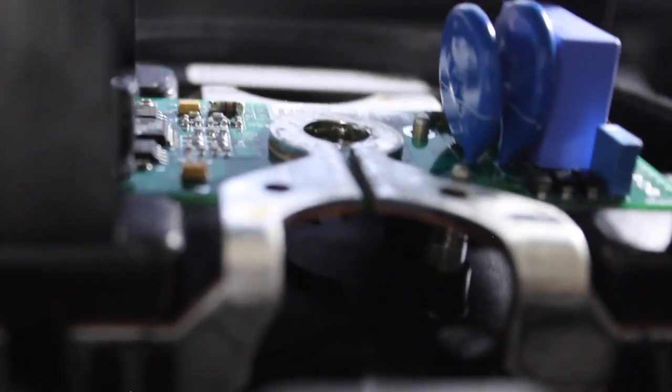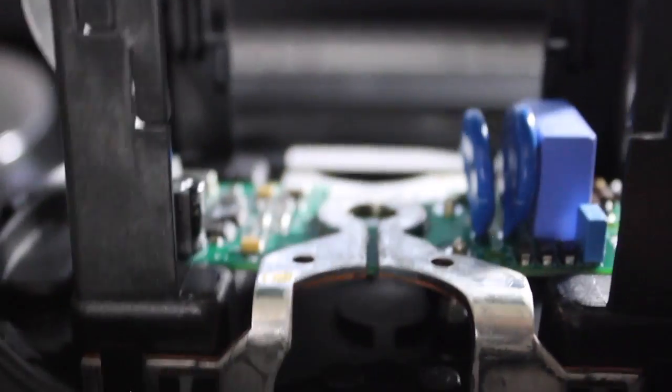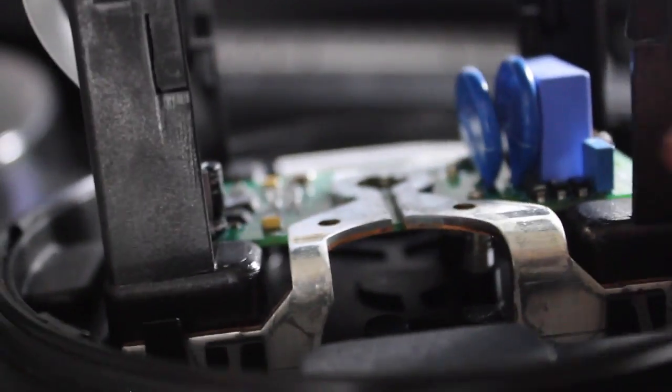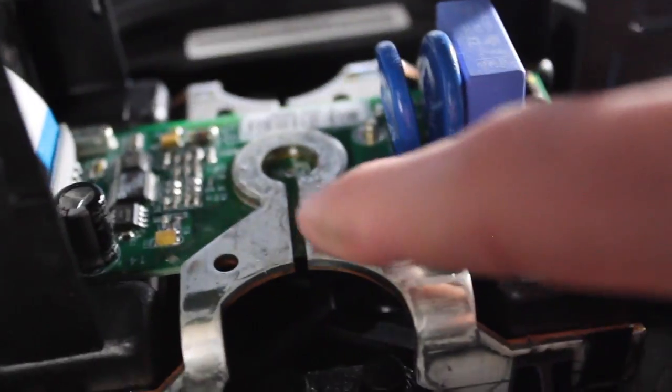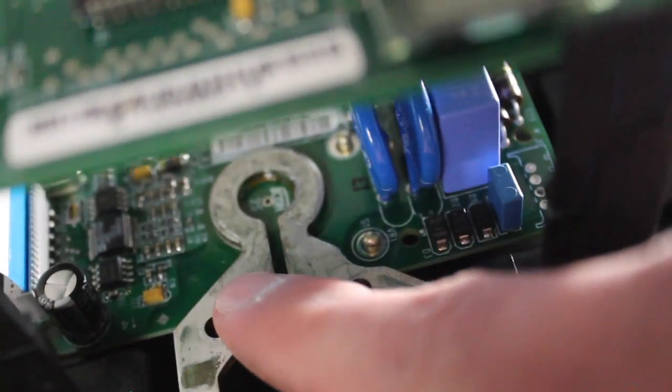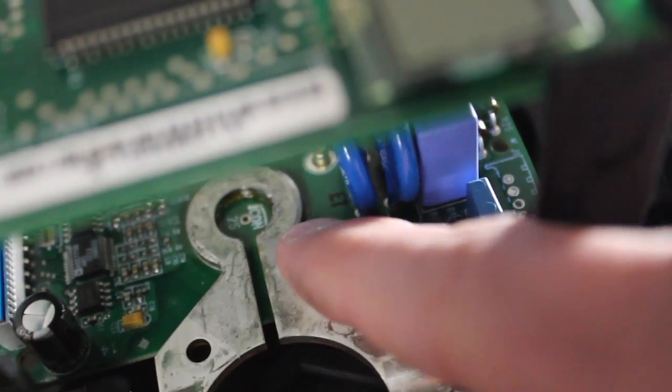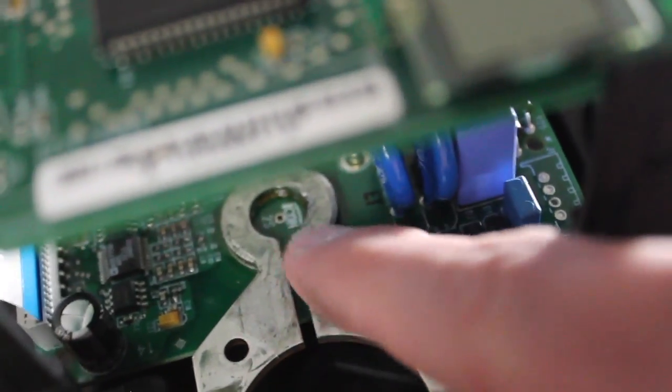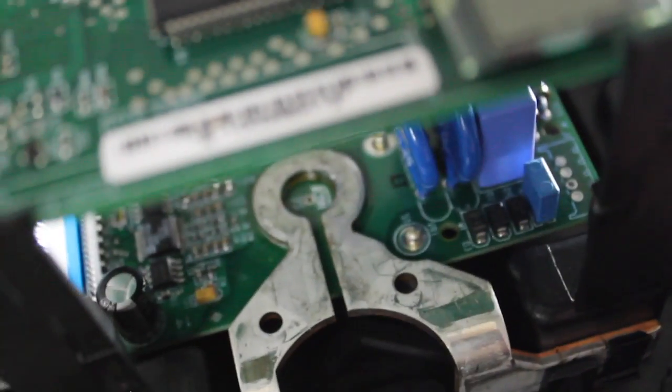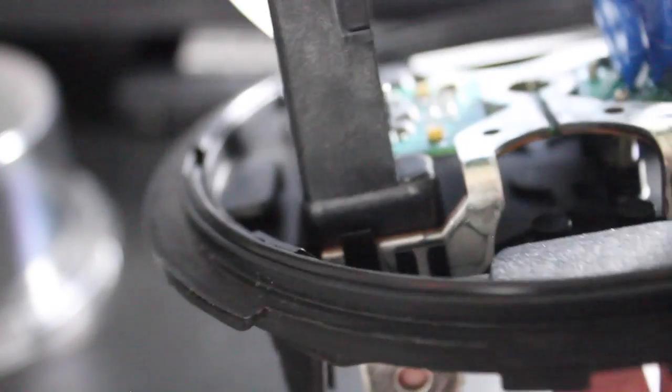200 amps flowing through that little section right there. Not good. And as you can see the cheapness is just amazing on this meter.